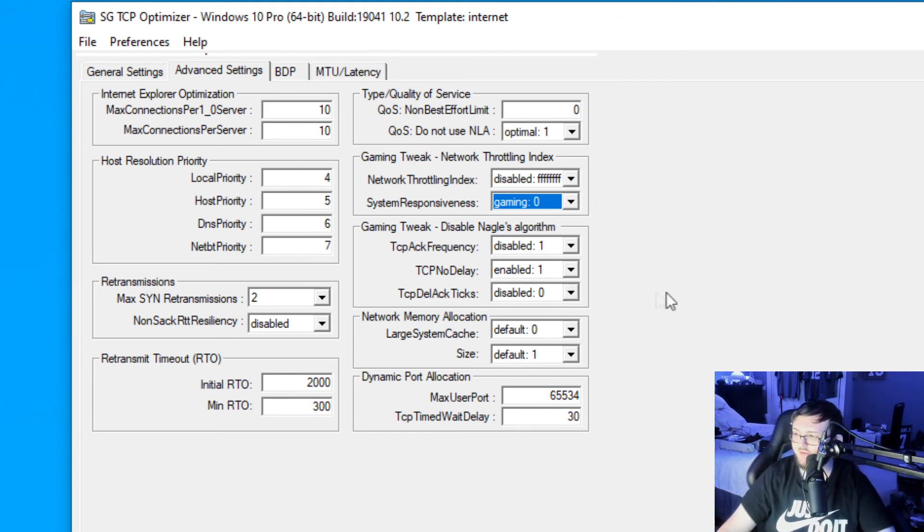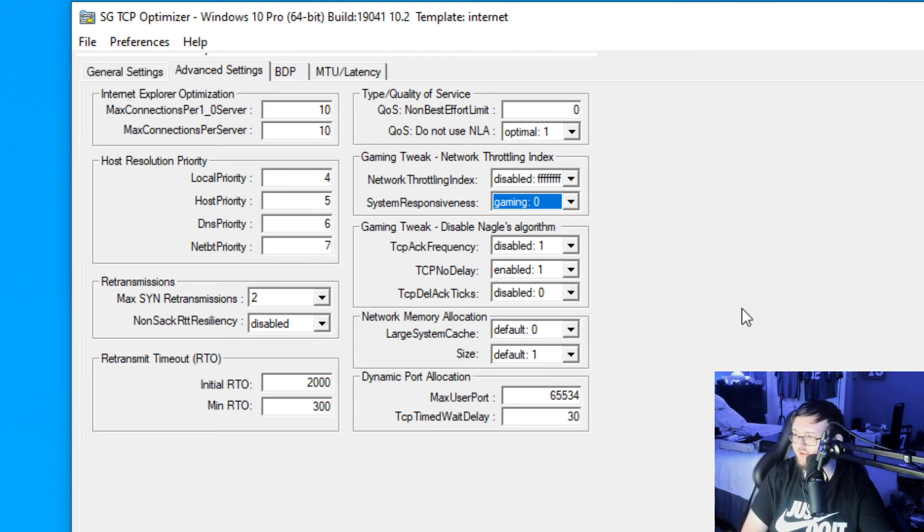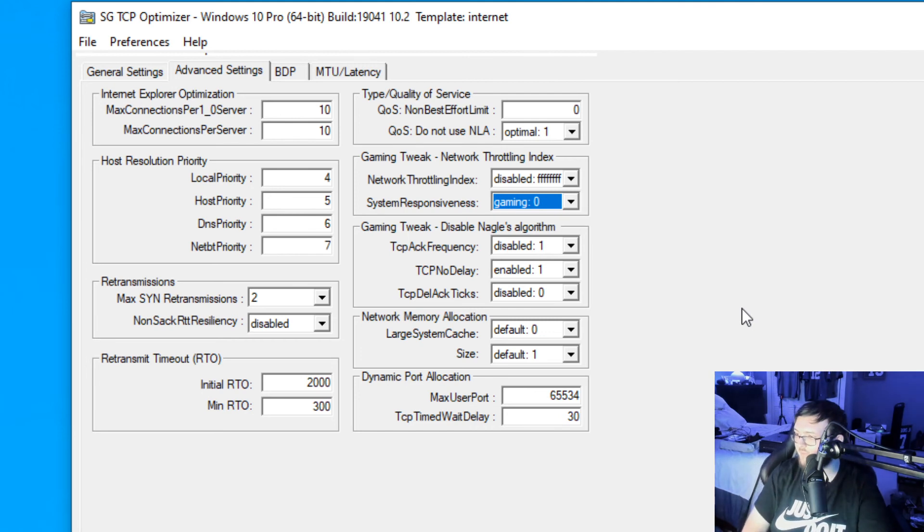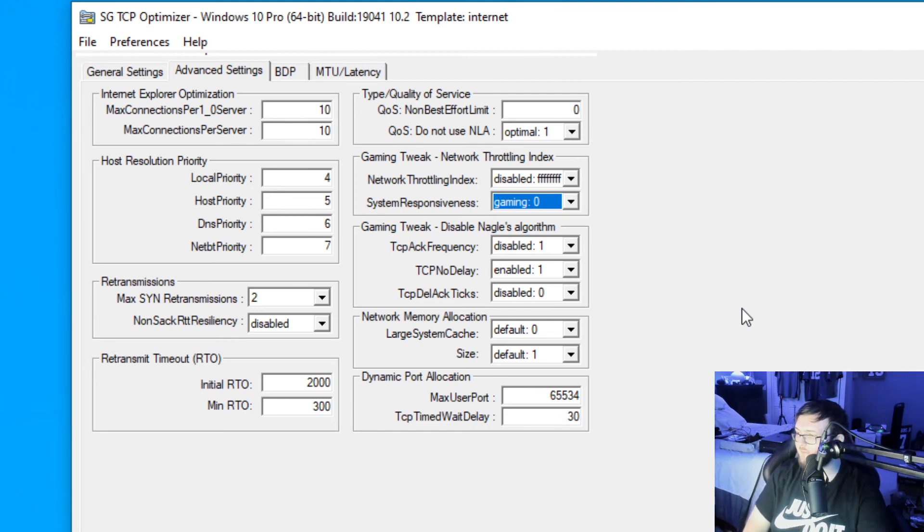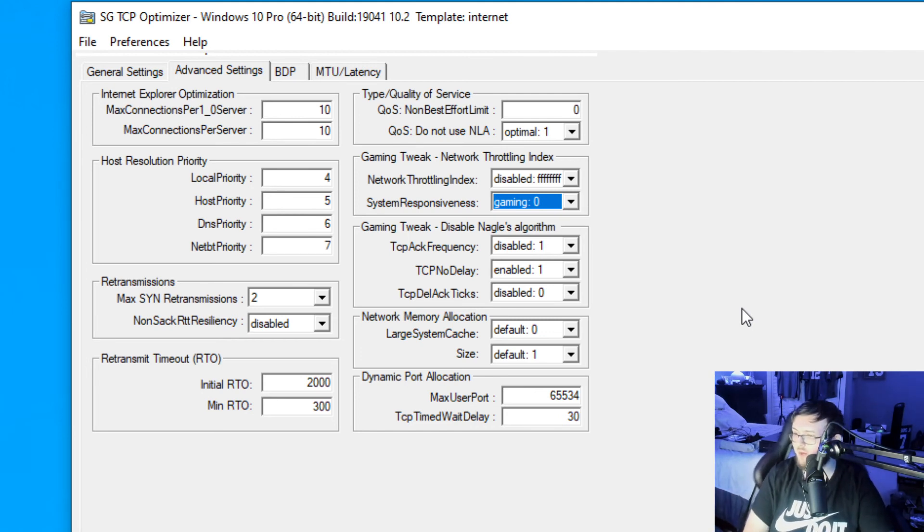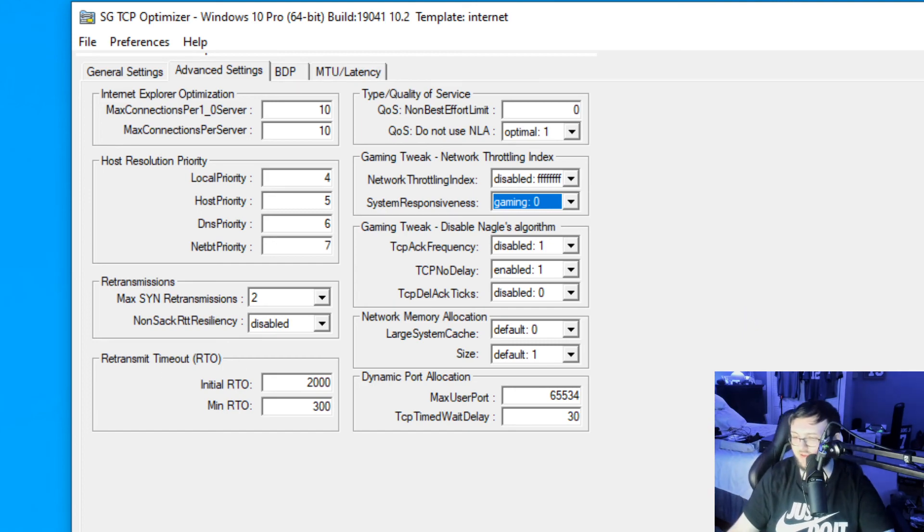Now, going down to our max user port, we're going to set that to 65534. And finally, our TCP time wait delay, we're going to set that to 30.